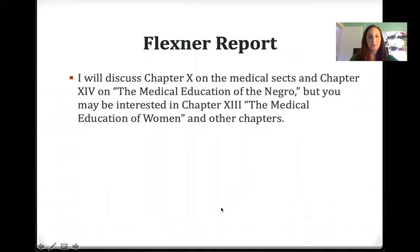I will discuss chapter 10 on the medical sects and chapter 14 on medical education of the Negro, but you might also be interested in chapter 13 on medical education of women and other chapters.